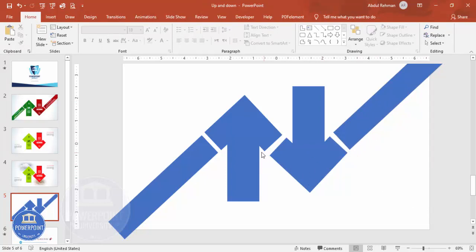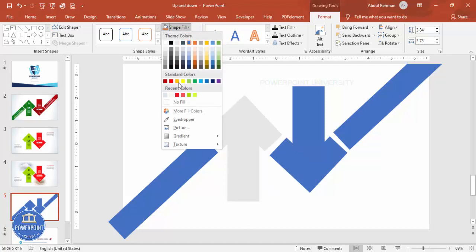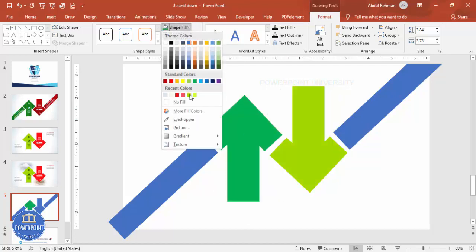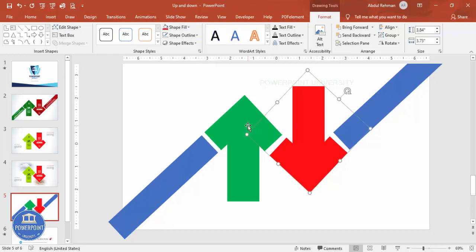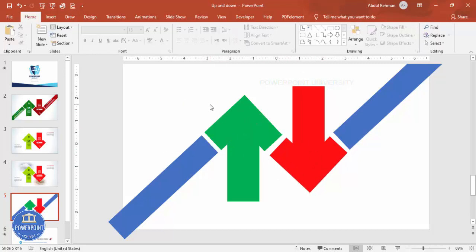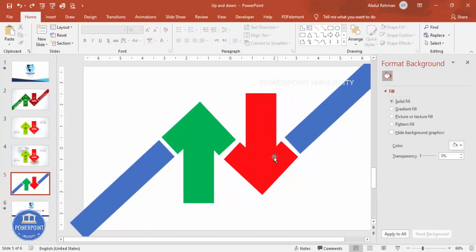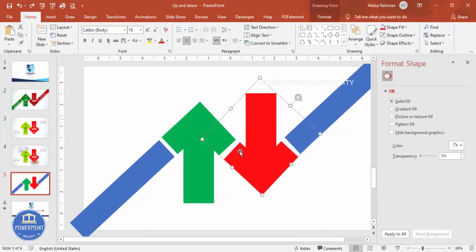Now you can see I've added these two arrow shapes. Once done, you can either give any color of your choice — maybe green here and red here — or you can add images directly into the shapes. Let me show you how to do that. Select the shape, right-click, and go to Format Shape.